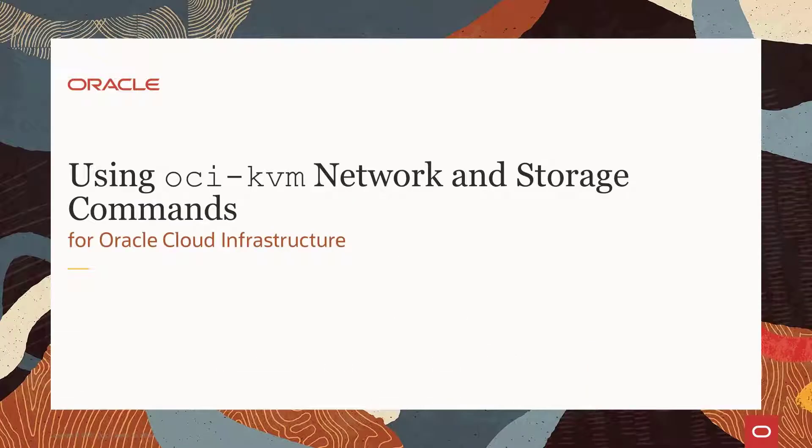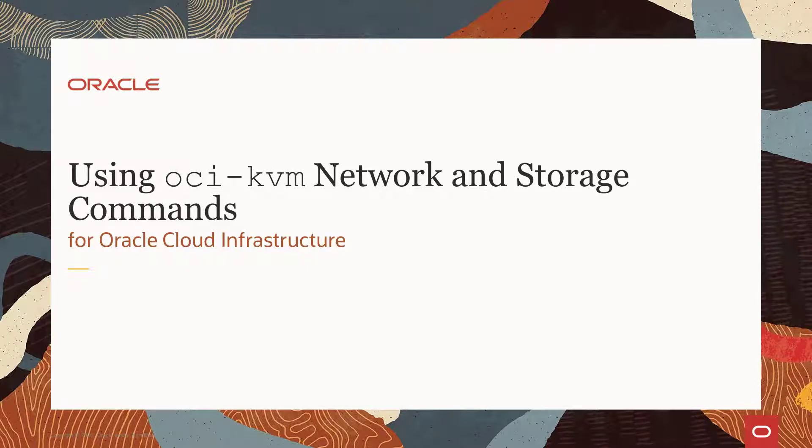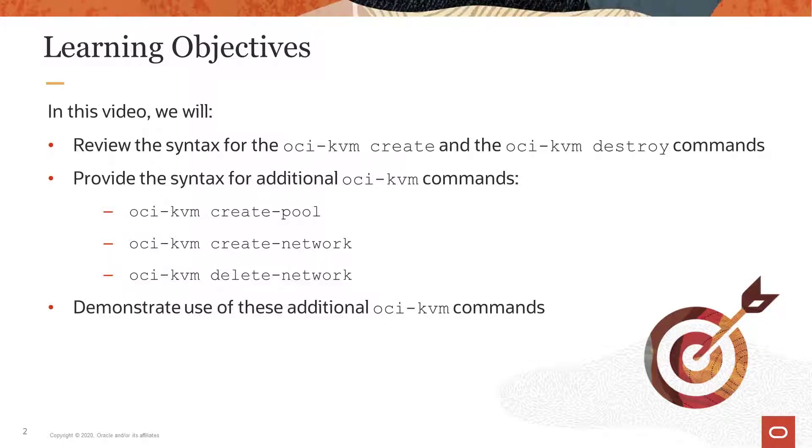Hello and welcome to this presentation about using OCI-KVM network and storage commands for Oracle Cloud Infrastructure. For our objectives today,